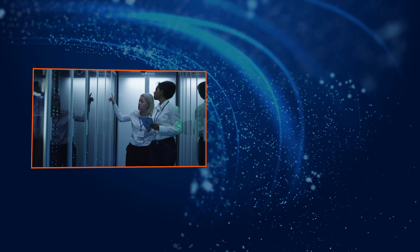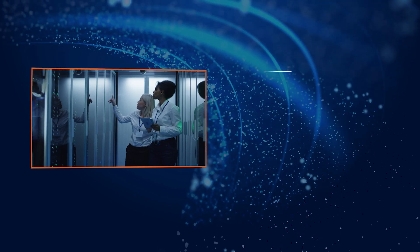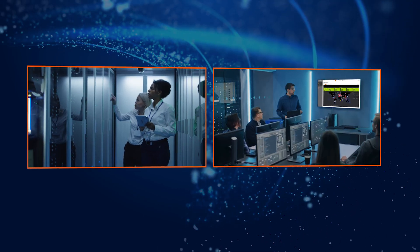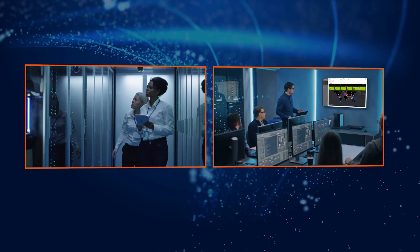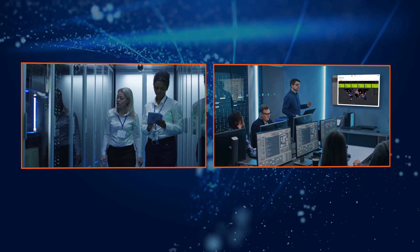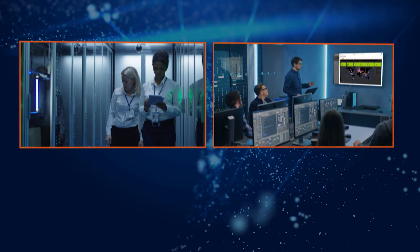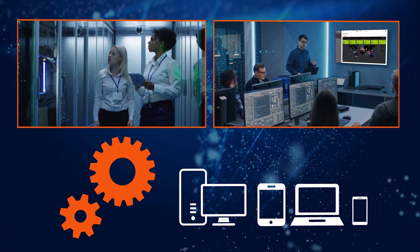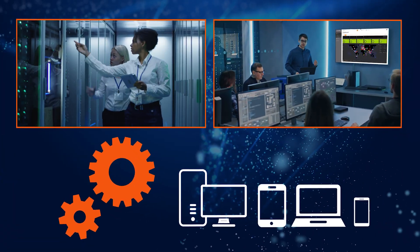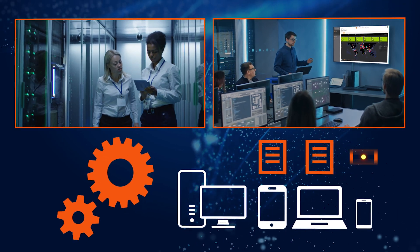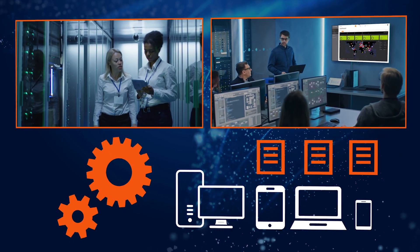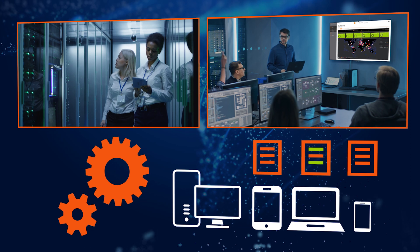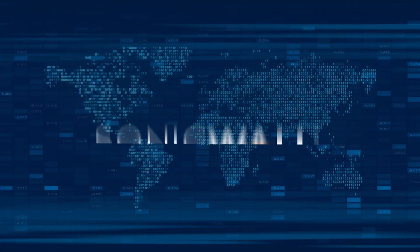Whether for large enterprises with their own security teams or managed security services providers assisting smaller organizations, effective multi-tenant management depends on simplifying the process of spinning up new tenants that adopt global baseline policies while also offering the flexibility of custom policies.